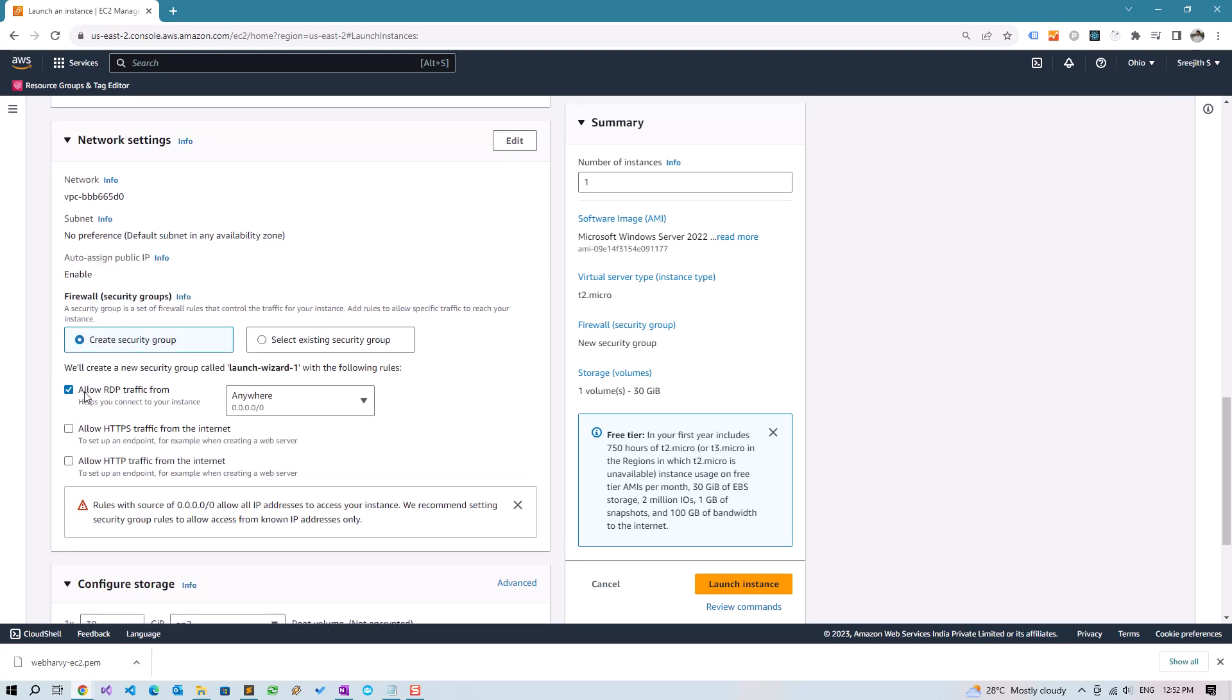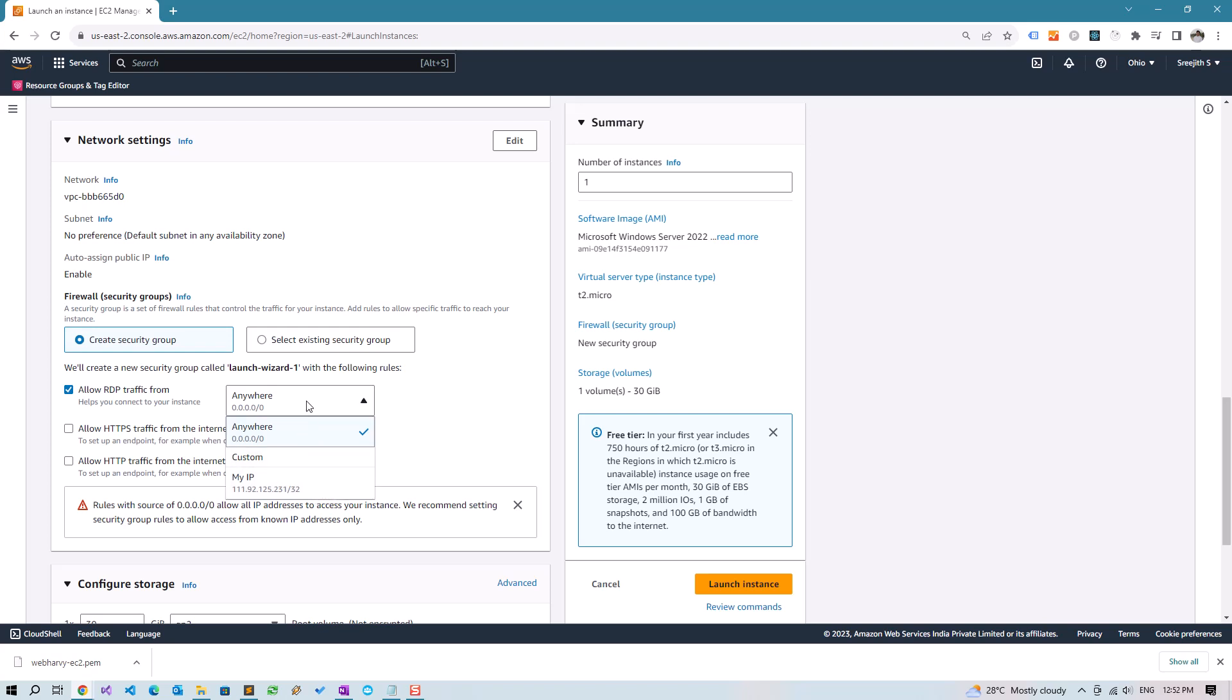We are going to connect to the instance using RDP, and currently it's set to allow traffic from anywhere. If you want your instance to be more secure, you can select My IP so that it connects only from your IP. But then you will have to change it if your IP changes. For now, let's click Anywhere.